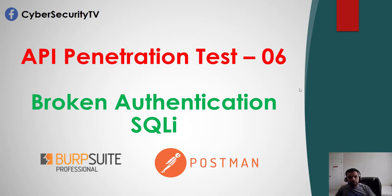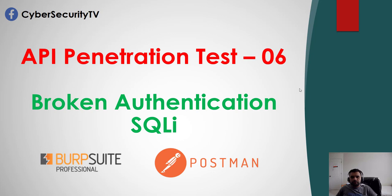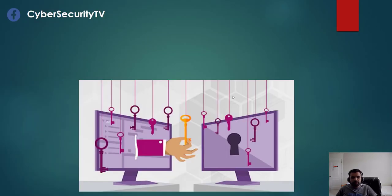Hi everyone, welcome back to CyberSecureTV. This week we're going to continue our API Penetration Test series. This is episode 6 and we're going to talk about broken authentication and SQL injection.